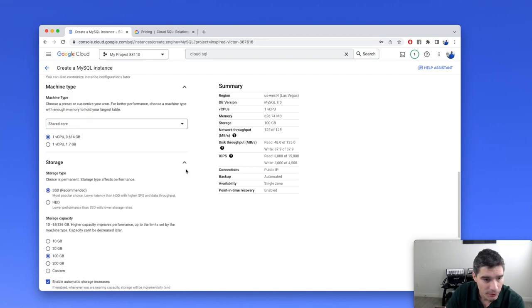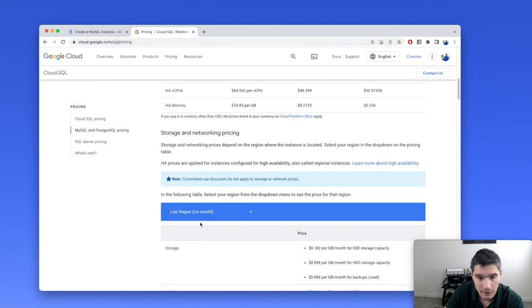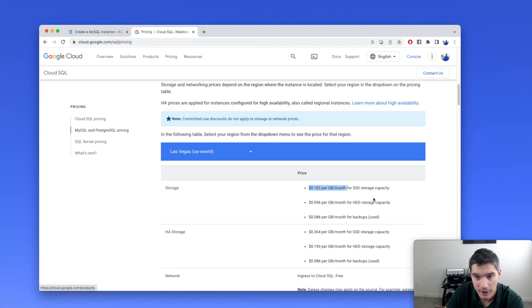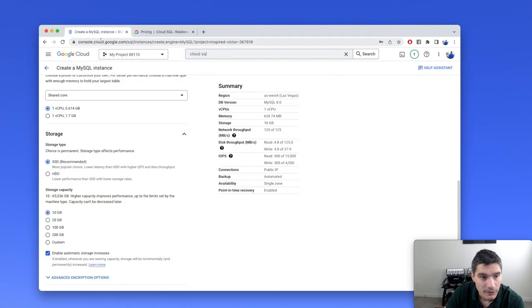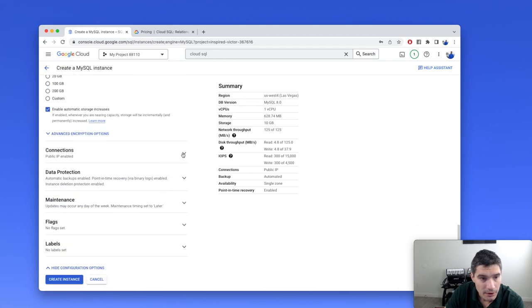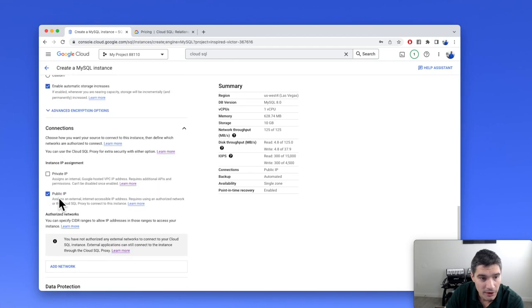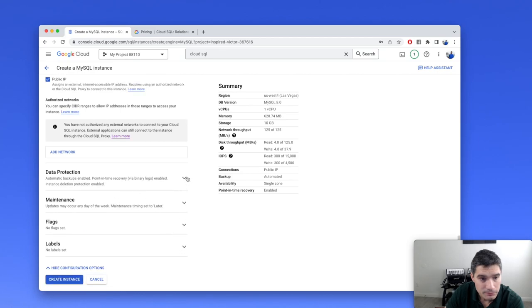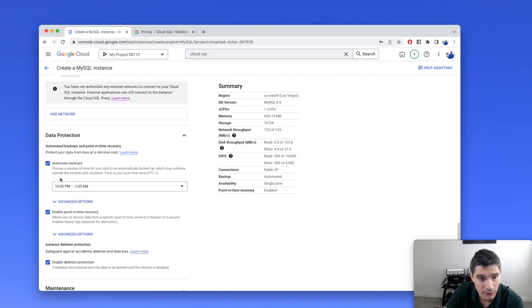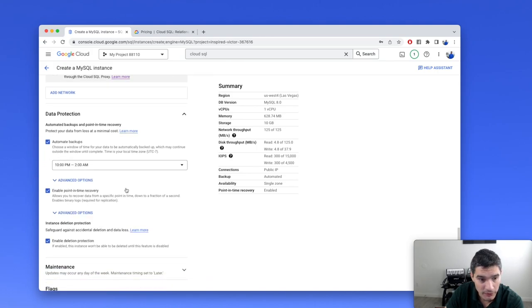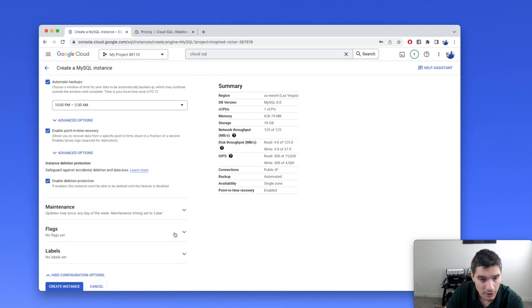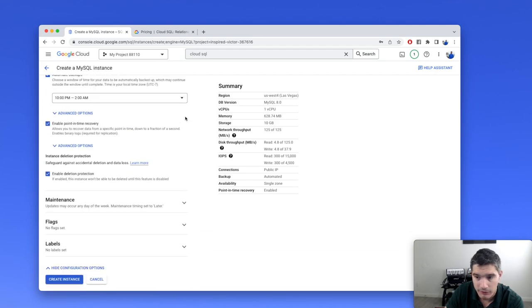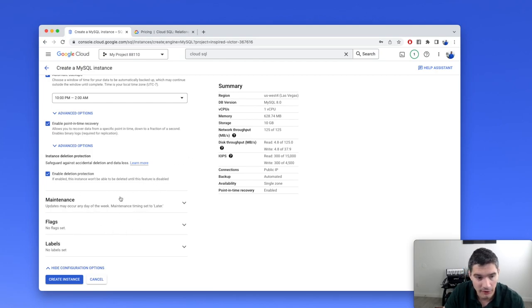Cloud SQL instances are not the cheapest product in Google Cloud. But here in storage, we can select the smallest one. Storage is not that expensive, it's $0.10 per gigabyte of SSD. For connections, we can keep public IP enabled for now. They can do backups automatically and save them in GCS in Cloud Storage. They have a bunch of DBA operations that come out of the box, which is pretty nice.